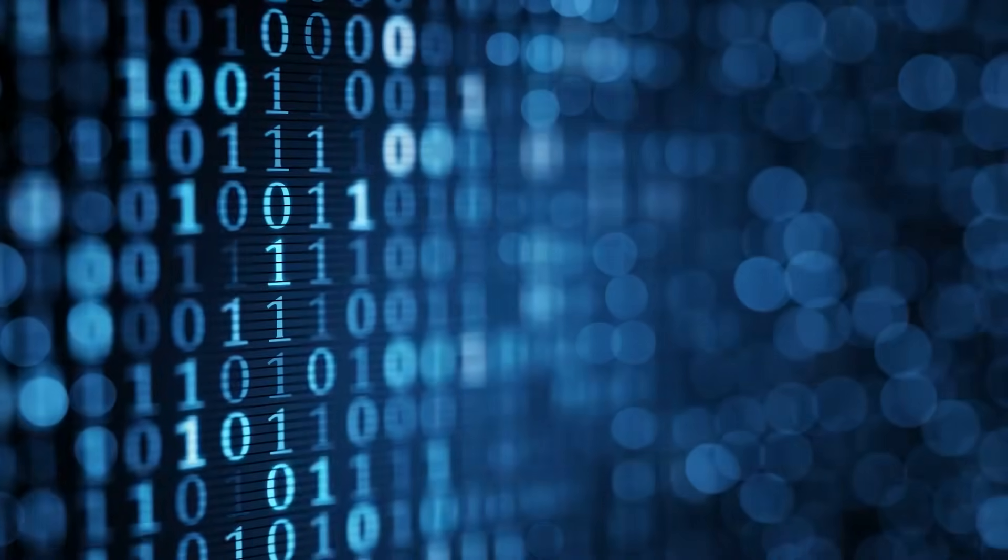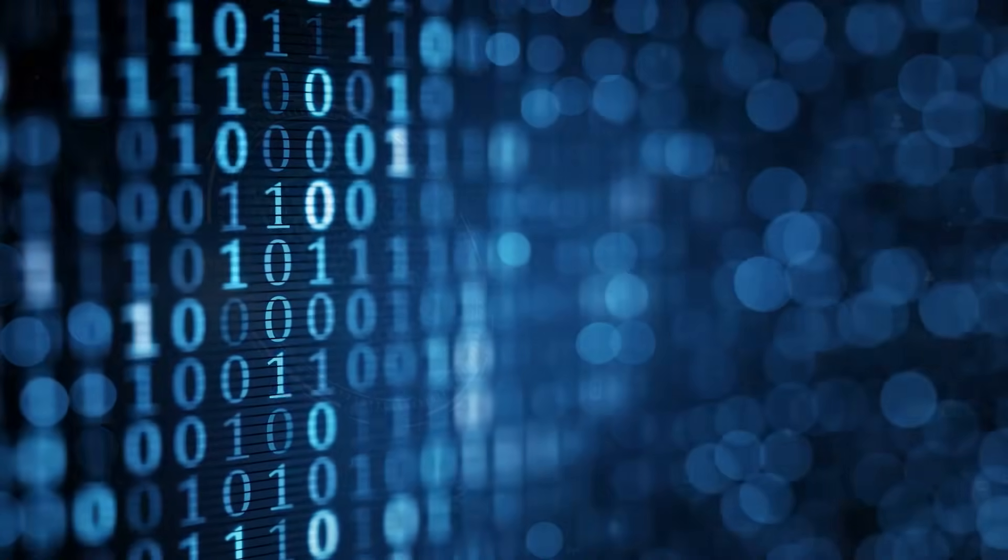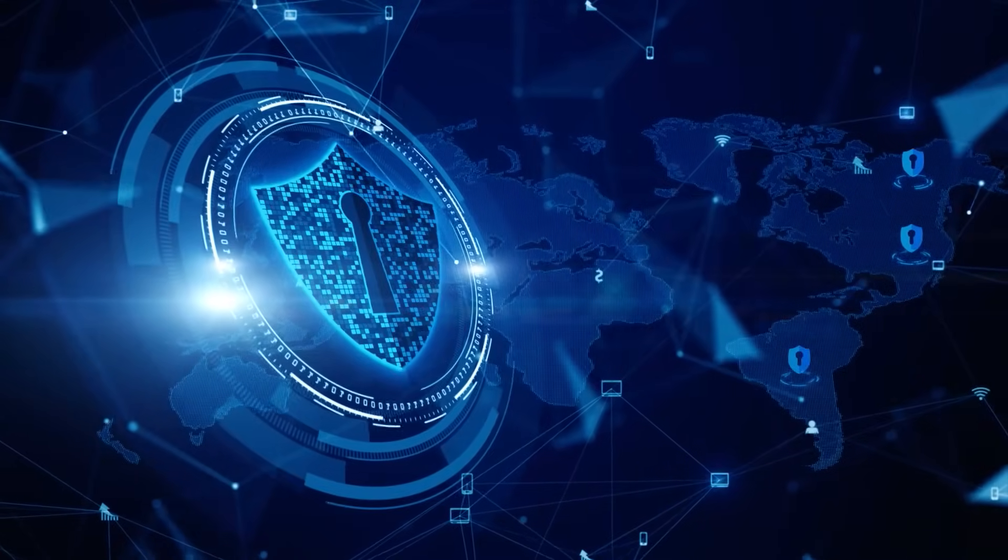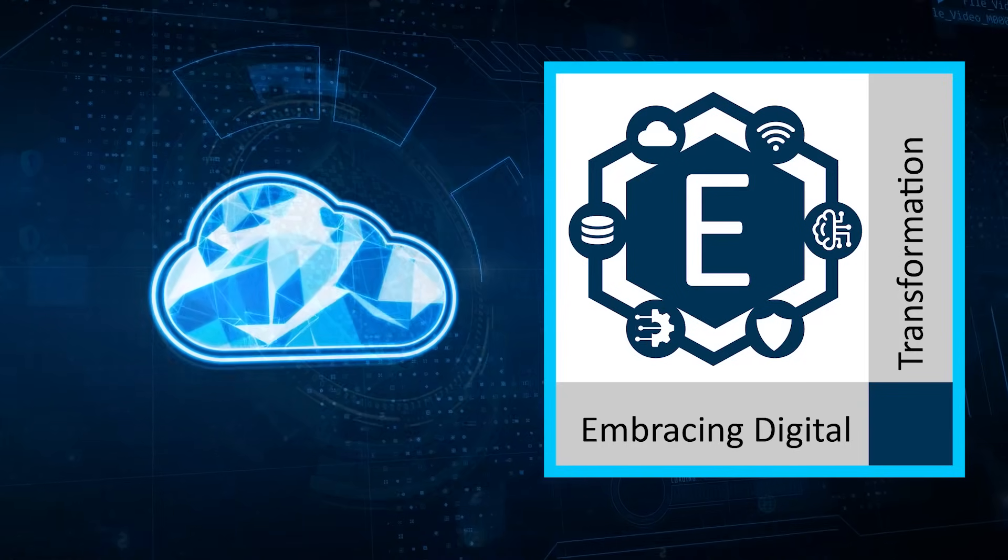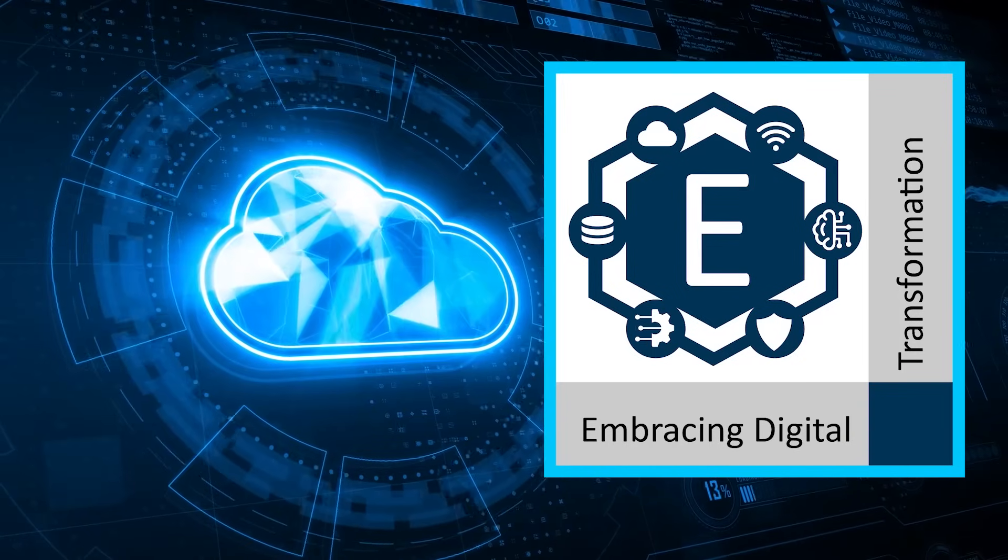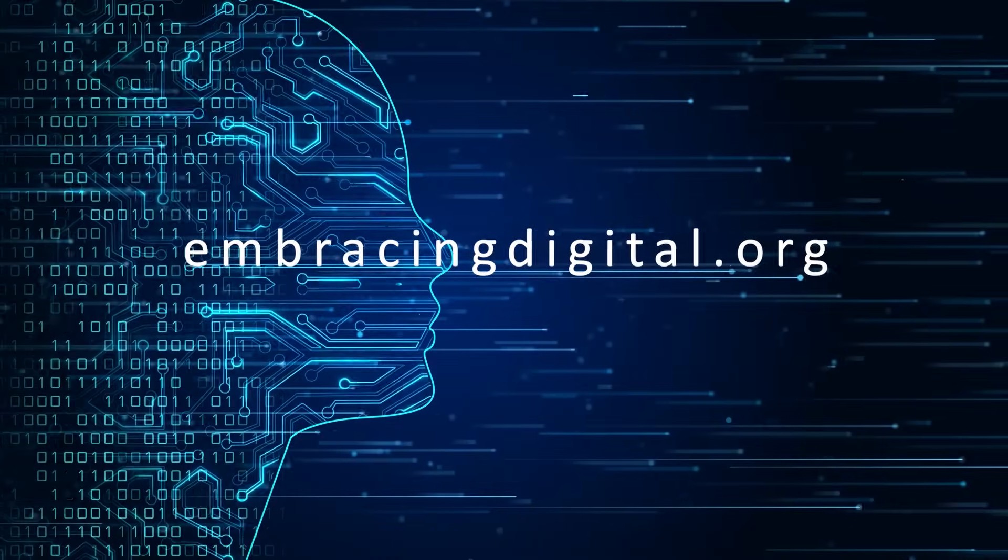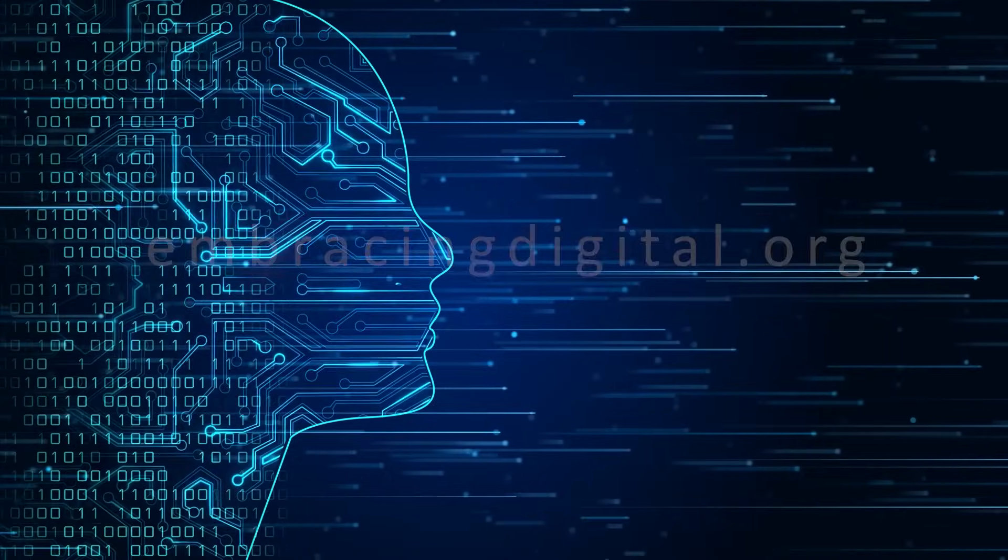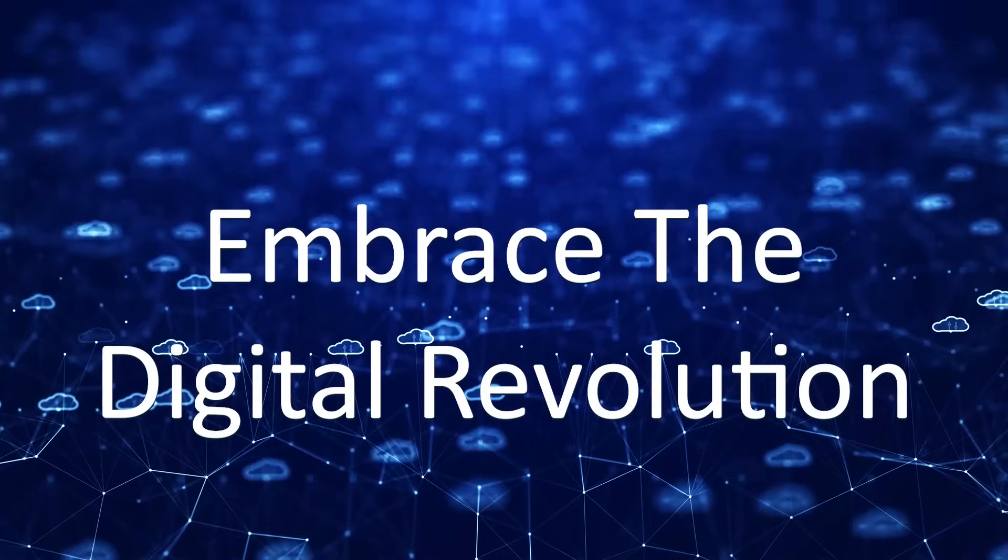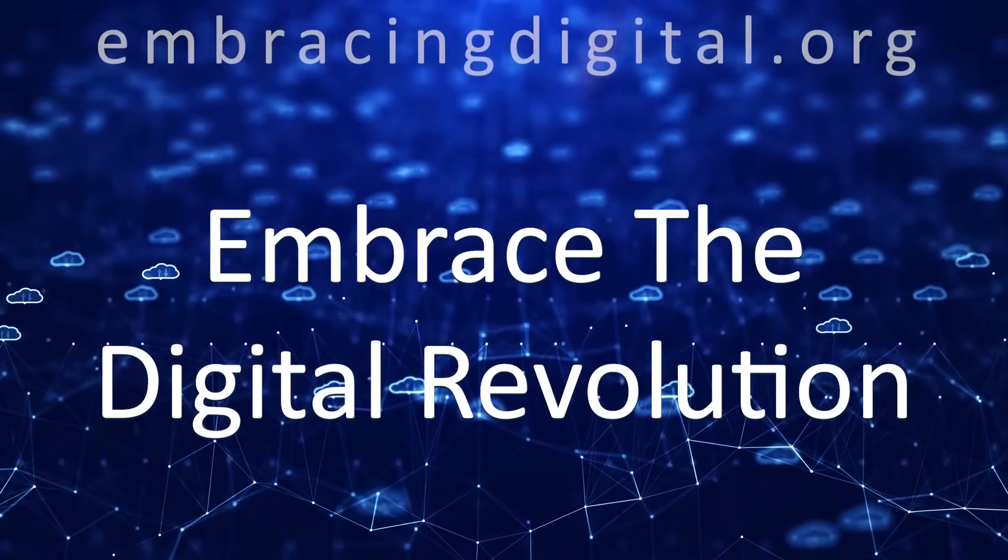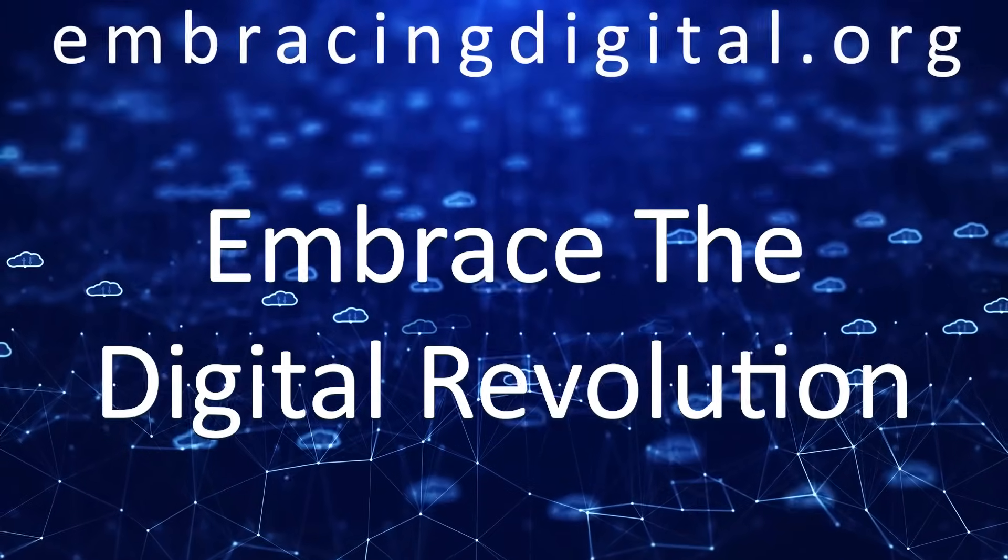That's it for Embracing Digital this week. If you've enjoyed this episode, check out our full-length weekly podcast, Embracing Digital Transformation, and check out our website embracingdigital.org. Until next week, go out and embrace the digital revolution. Thanks for the videos.